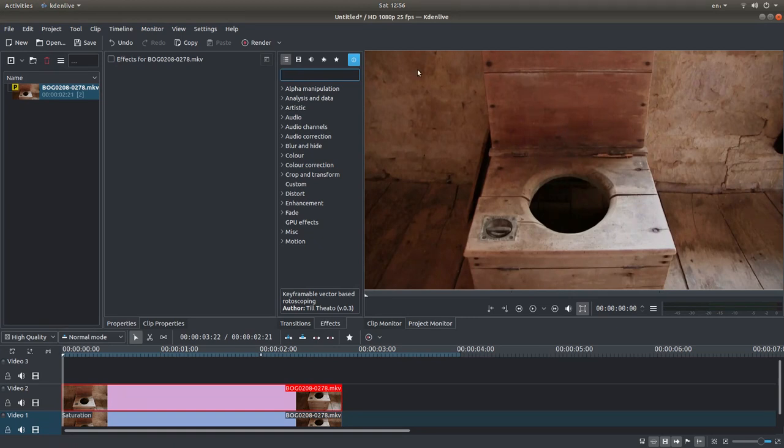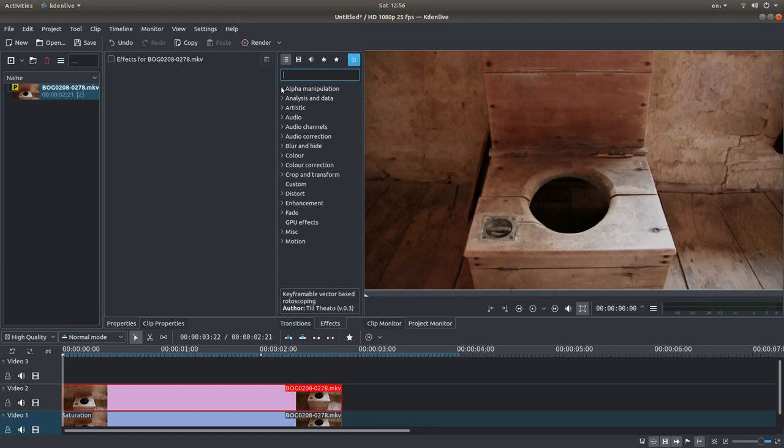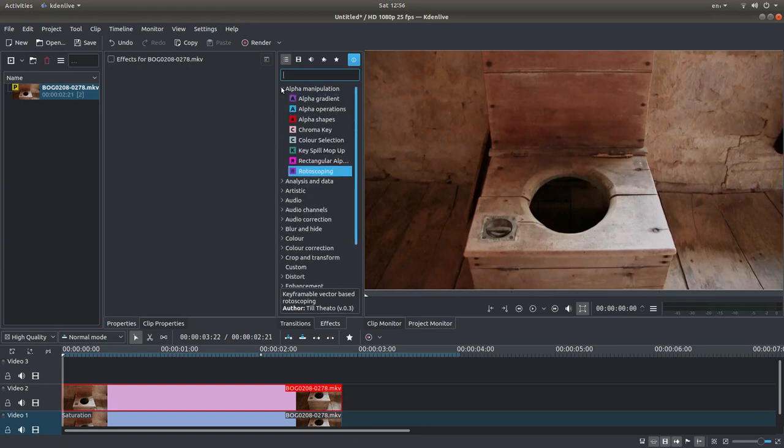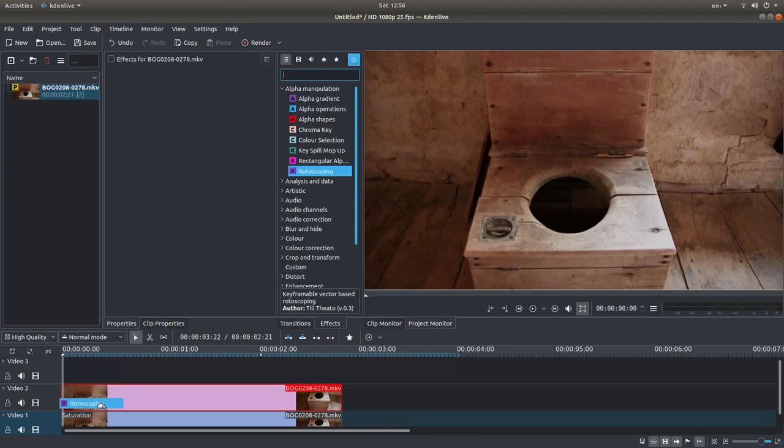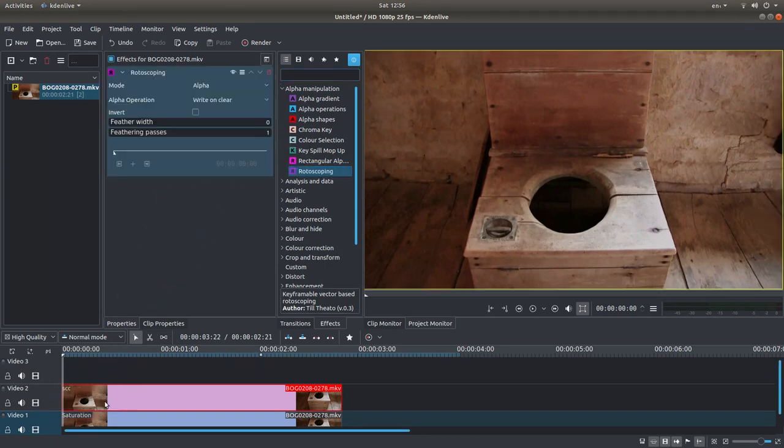To roto-mask or create a mask in CadenLive, you need to look in the Alpha and Manipulation section. So just left-click on the little arrow next to this. And you've got something called roto-scoping. Left mouse button down and just drag it over your video.